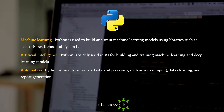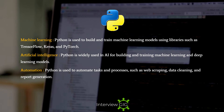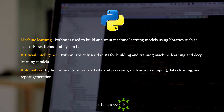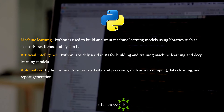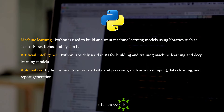Machine Learning: Python is used to build and train machine learning models using libraries such as TensorFlow, Keras, and PyTorch. Artificial Intelligence: Python is widely used in AI for building and training machine learning and deep learning models. Automation: Python is used to automate tasks and processes such as web scraping, data cleaning, and report generation.